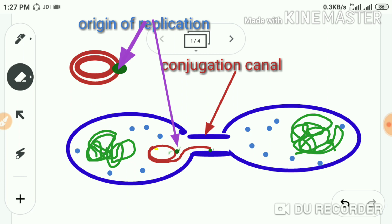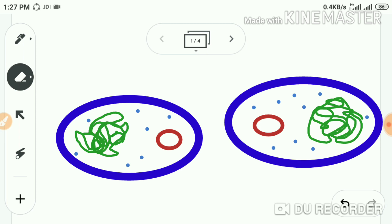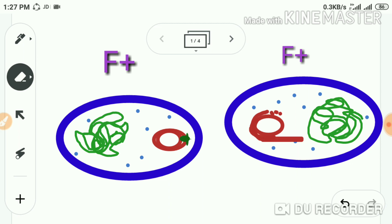The separated strand enters the F− cell through the bridge. As soon as it enters the F− cytoplasm, it starts synthesizing its complementary strand using molecules from the cytoplasm. At the same time, in the donor bacterium, the complementary strand is also synthesized using molecules from the donor's cytoplasm. After this process, both cells look the same and the F− strain has also become F+.